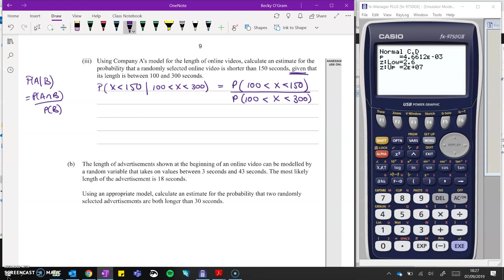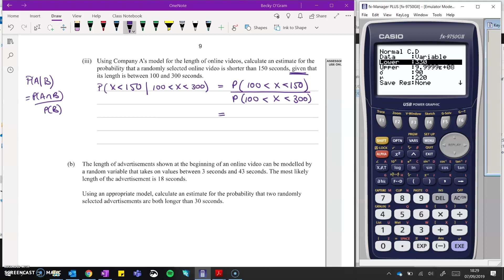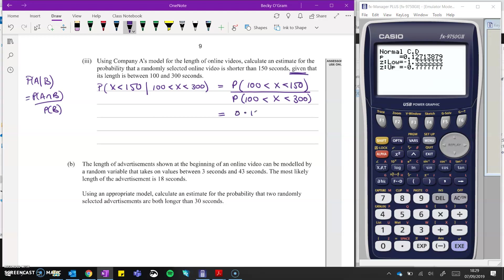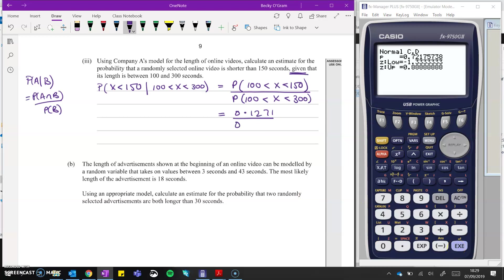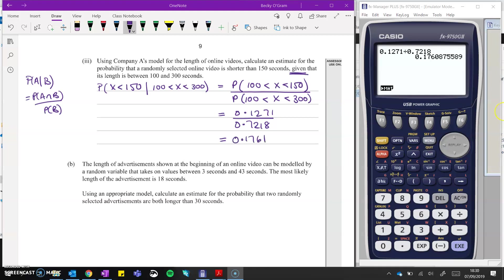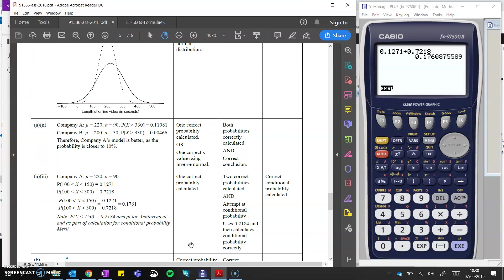We divide that by the probability of our condition — the probability of X being between 100 and 300. So that's the probability from 100 up to 150, which is 0.1271, divided by the probability from 100 up to 300, which is 0.7218. One of those probabilities worked out correctly gives you U, two of them, and attempting conditional probability gives you a merit. Correctly calculating the whole lot gives you an excellence point, which is actually a pretty easy excellence.